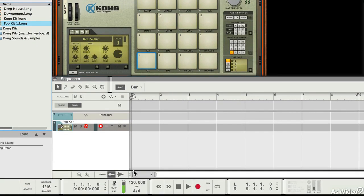So the first thing I want to do is set the tempo of my project. I can do that by double clicking in here, and I'm going to choose 95 BPM and I'm going to enter that on my keyboard.